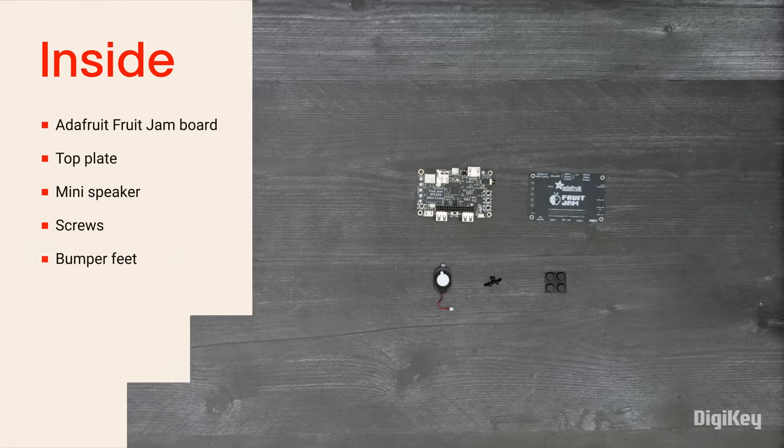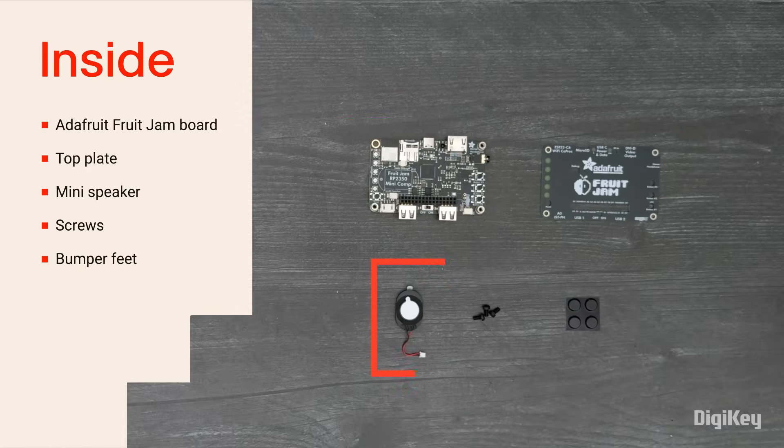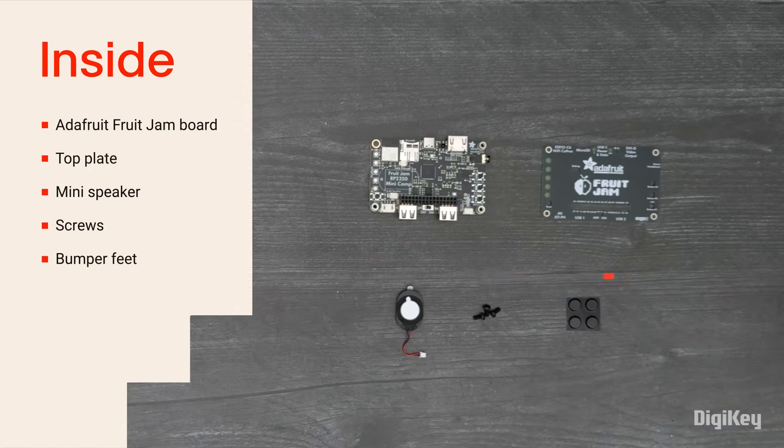Inside the box, you'll find the FruitJam board, a top plate, a mini speaker, screws, and bumper feet.